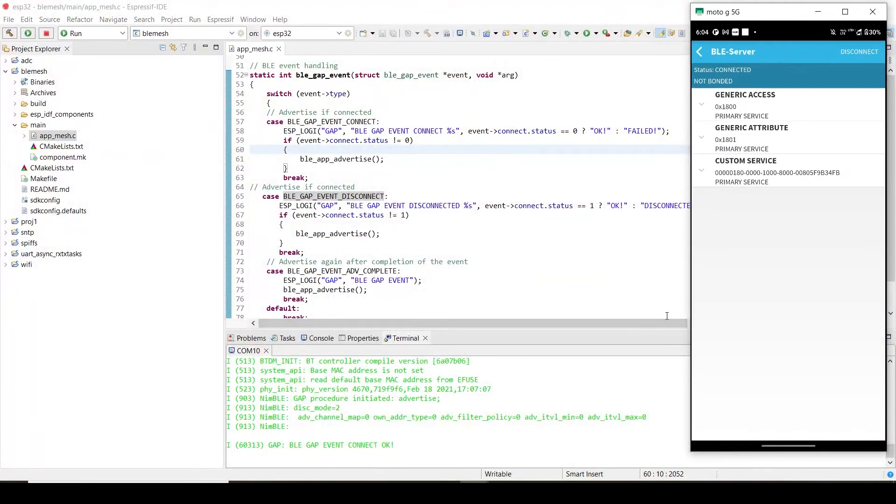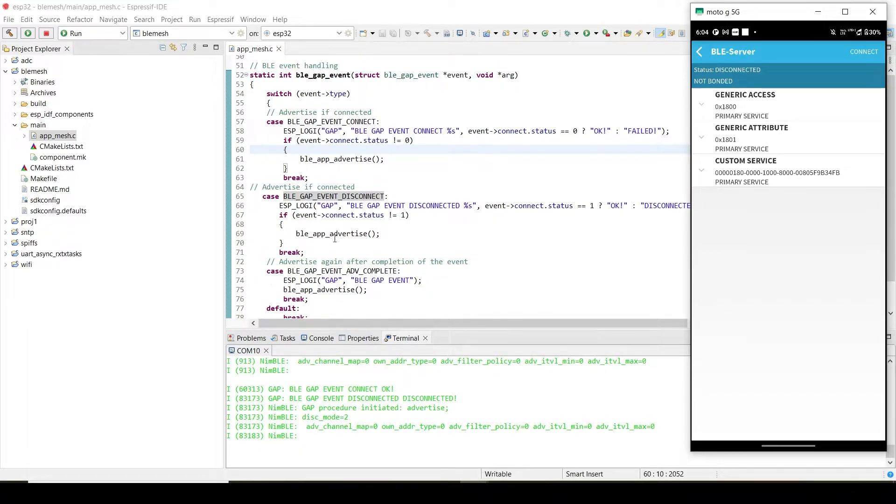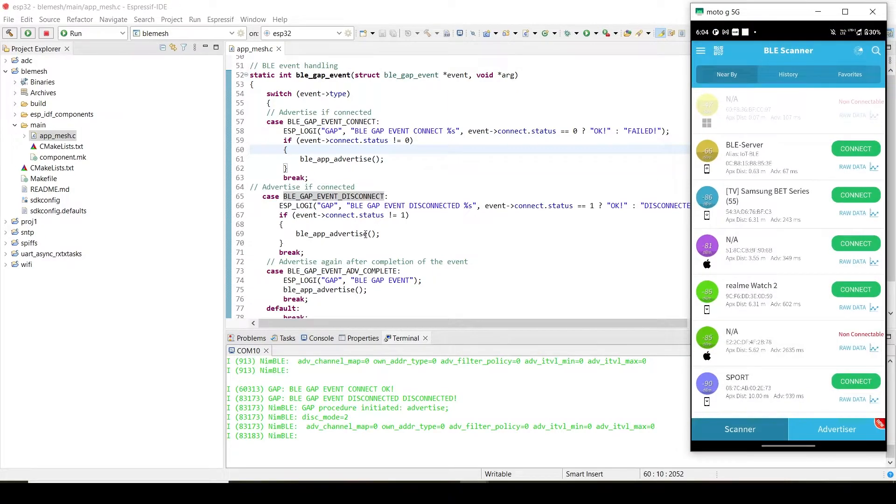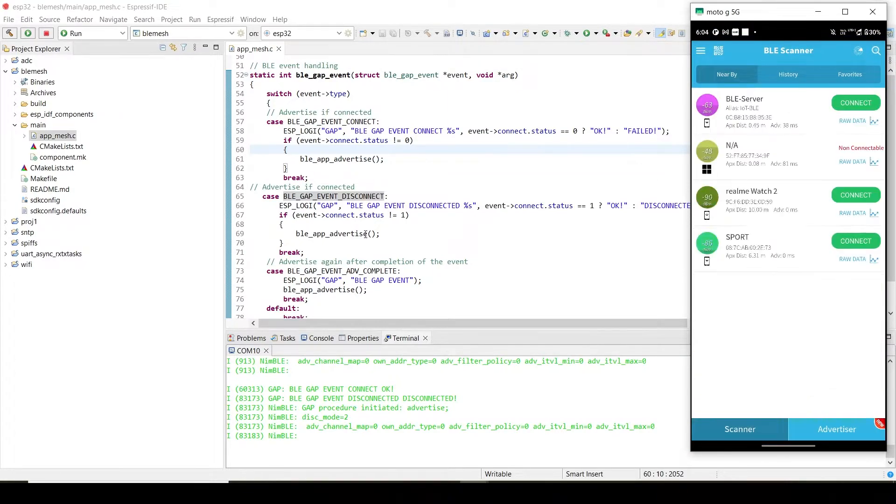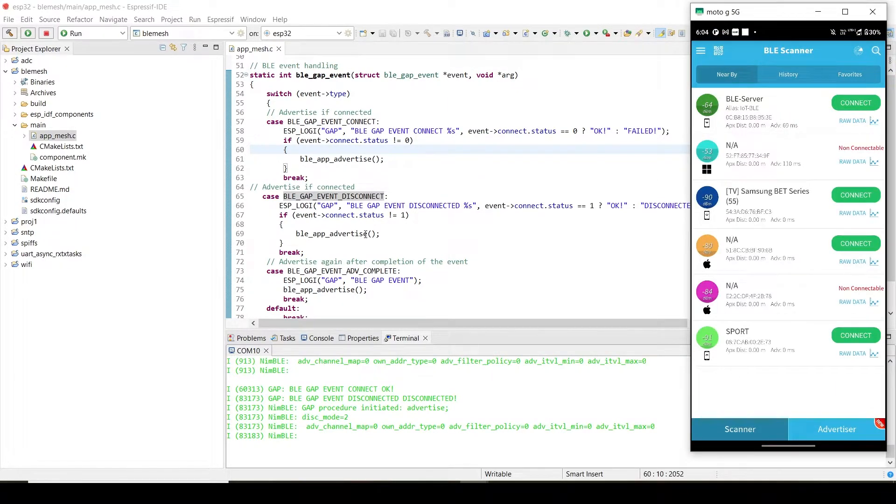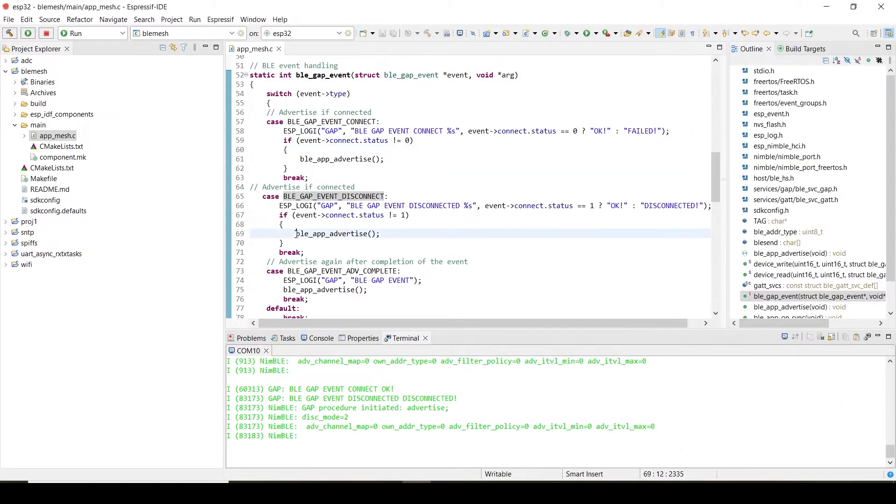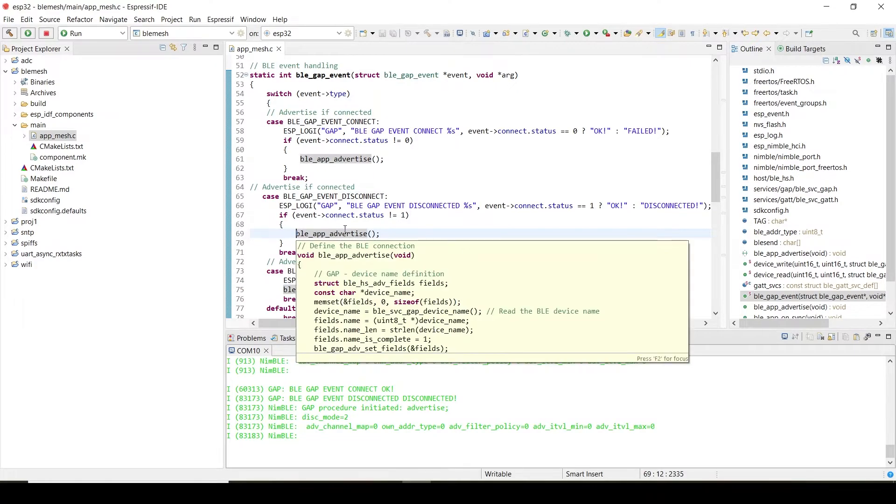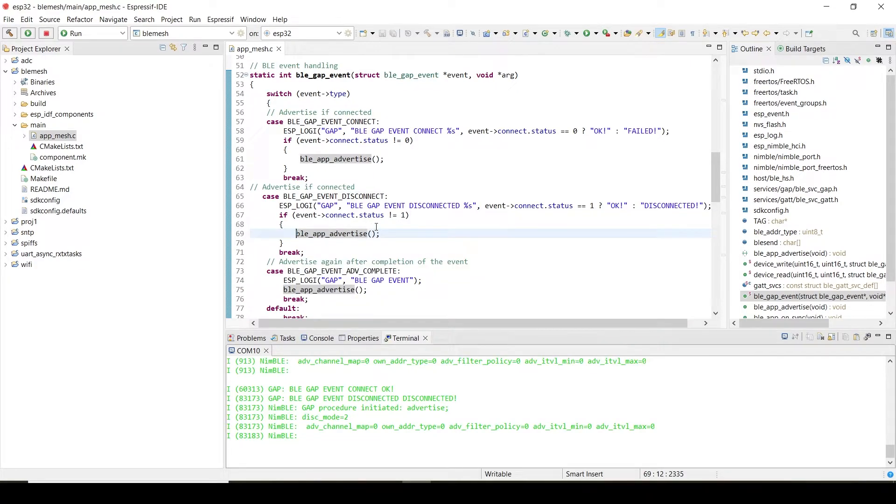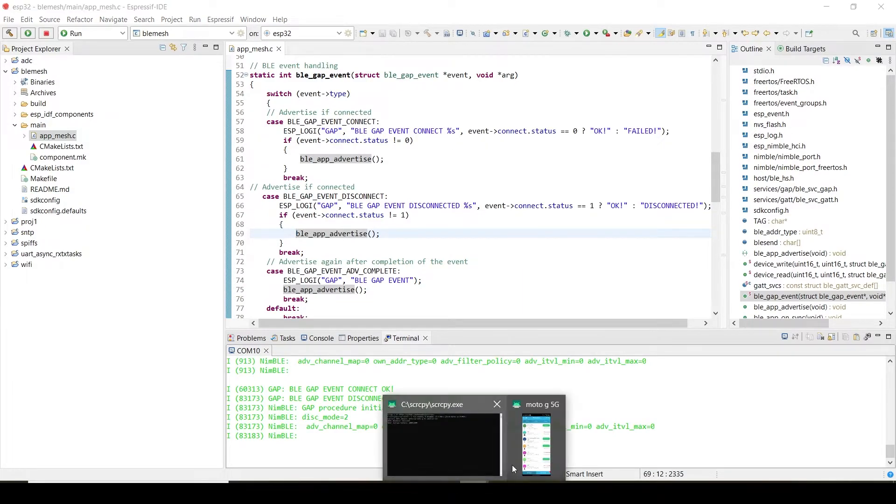Let's say if I disconnect—I'm just disconnecting it—it will disconnect. Again it will try to advertise. We have to advertise again in order to connect again. It is advertising. You can check it here, it is advertising. If you don't put this particular line, it will not advertise. You can only connect once—you cannot connect again. This particular line is very important to connect back in case it is disconnected.